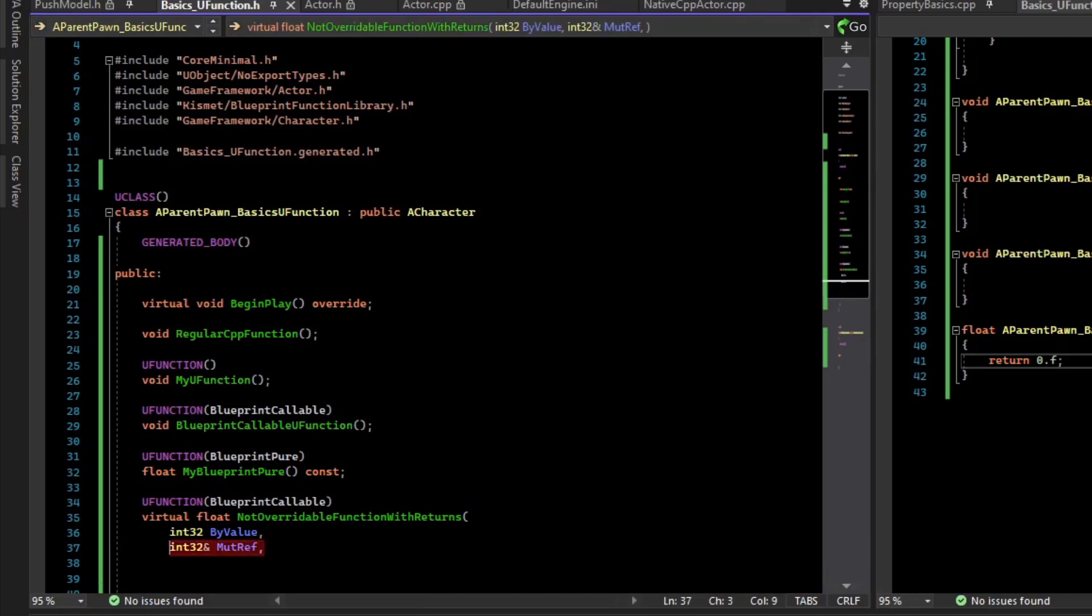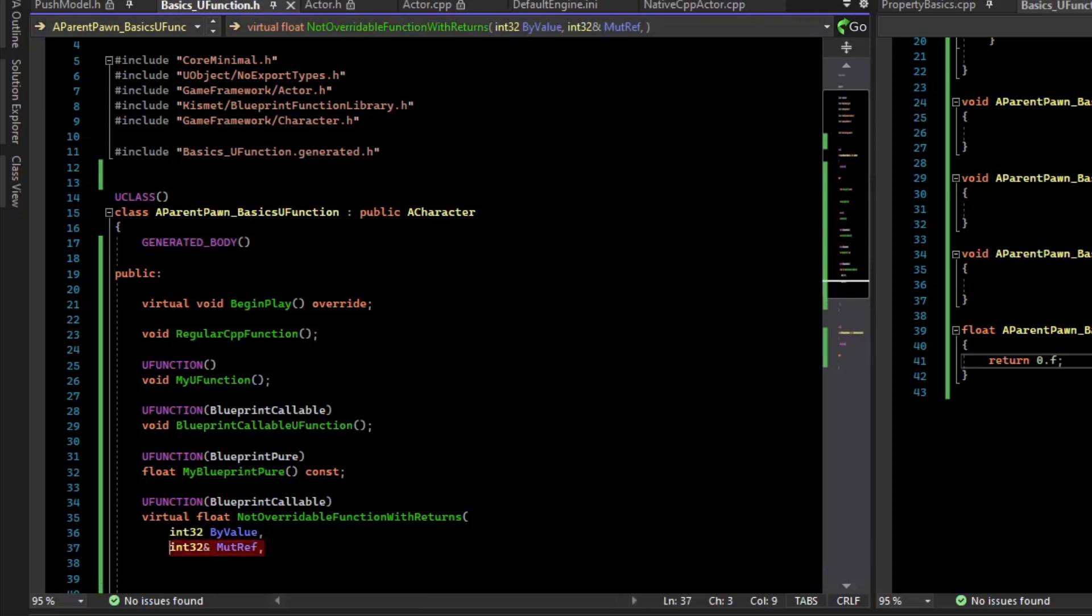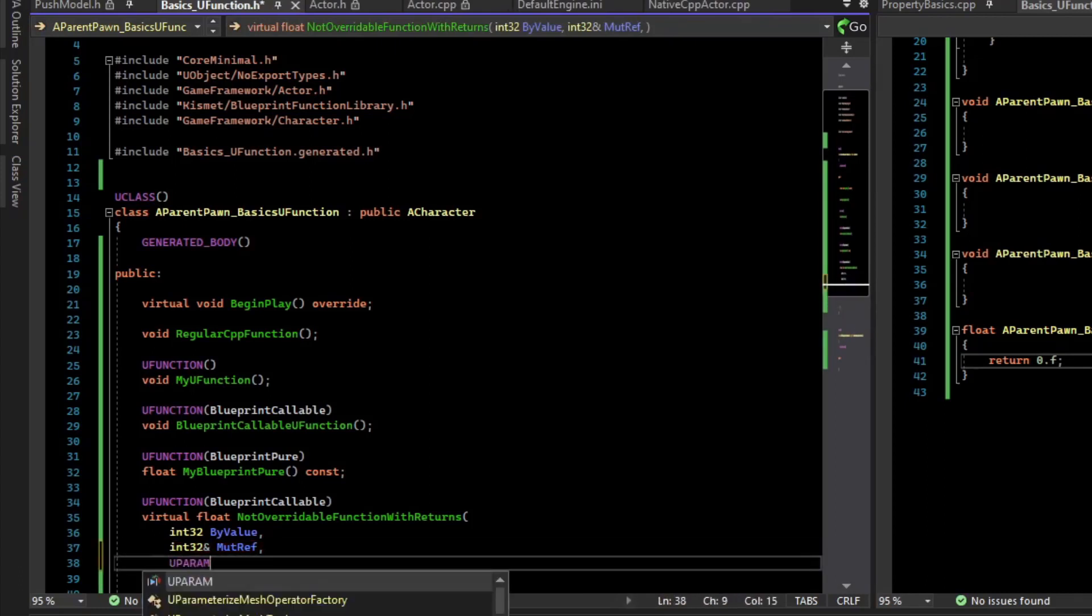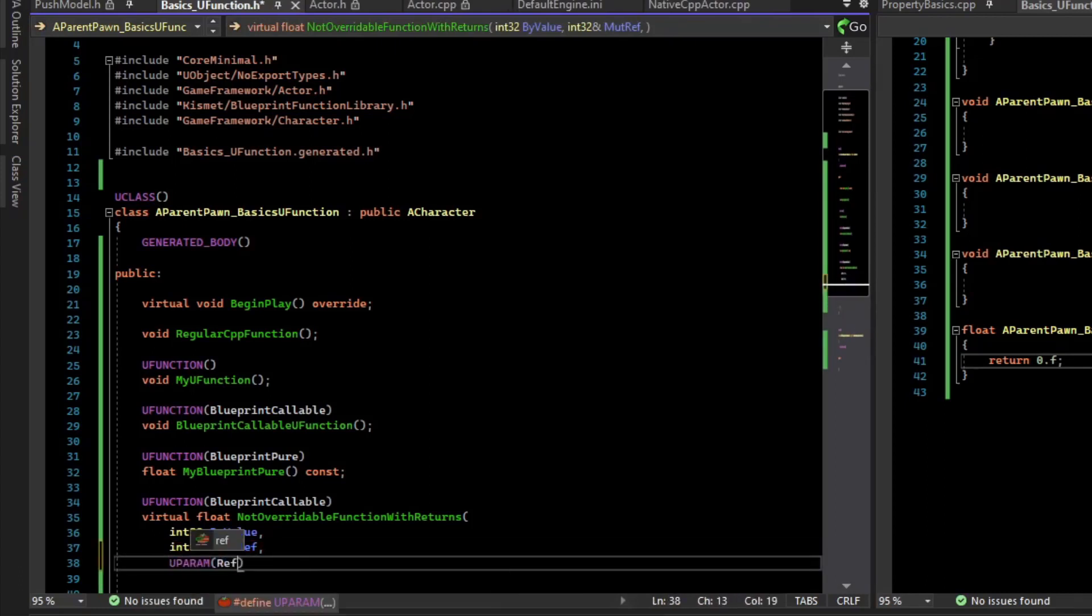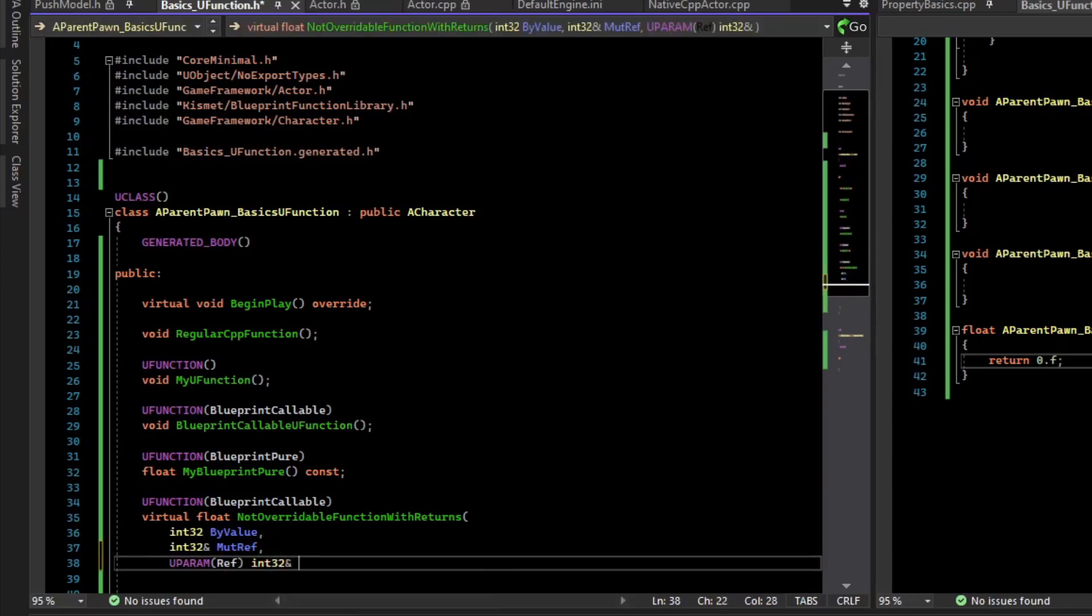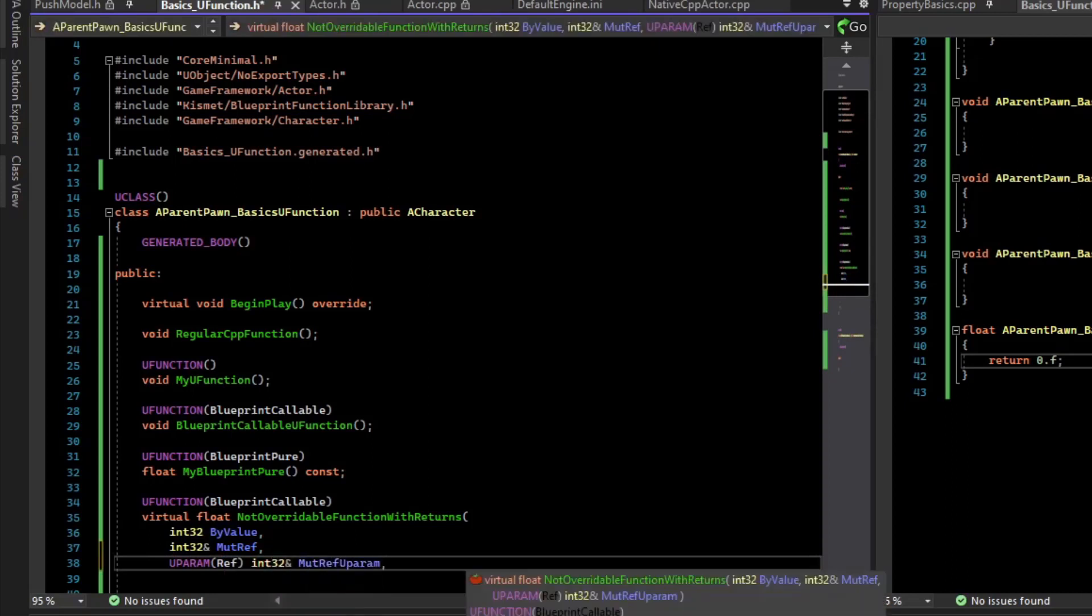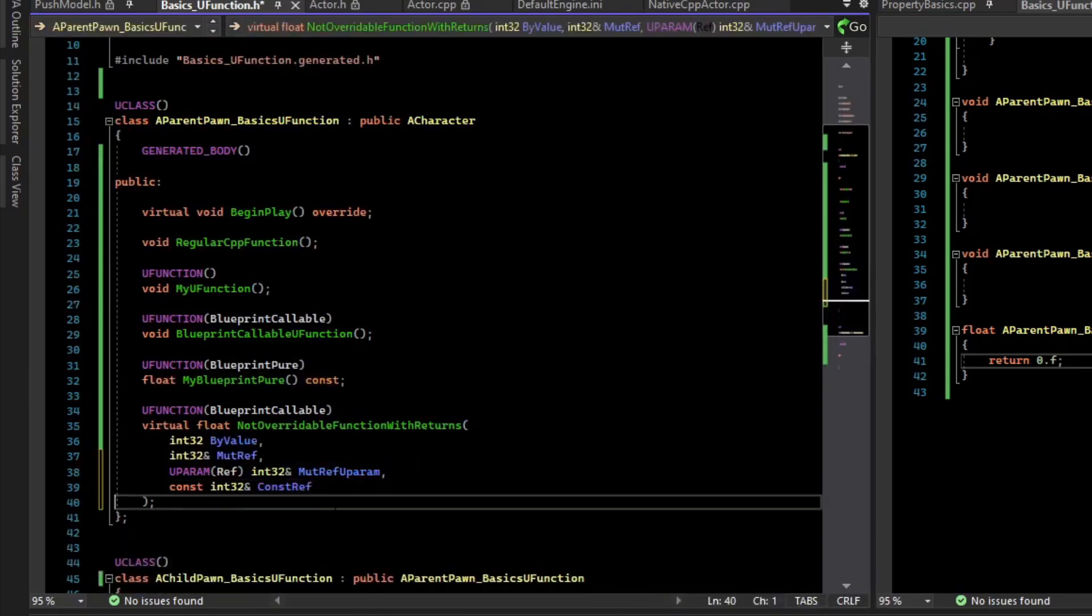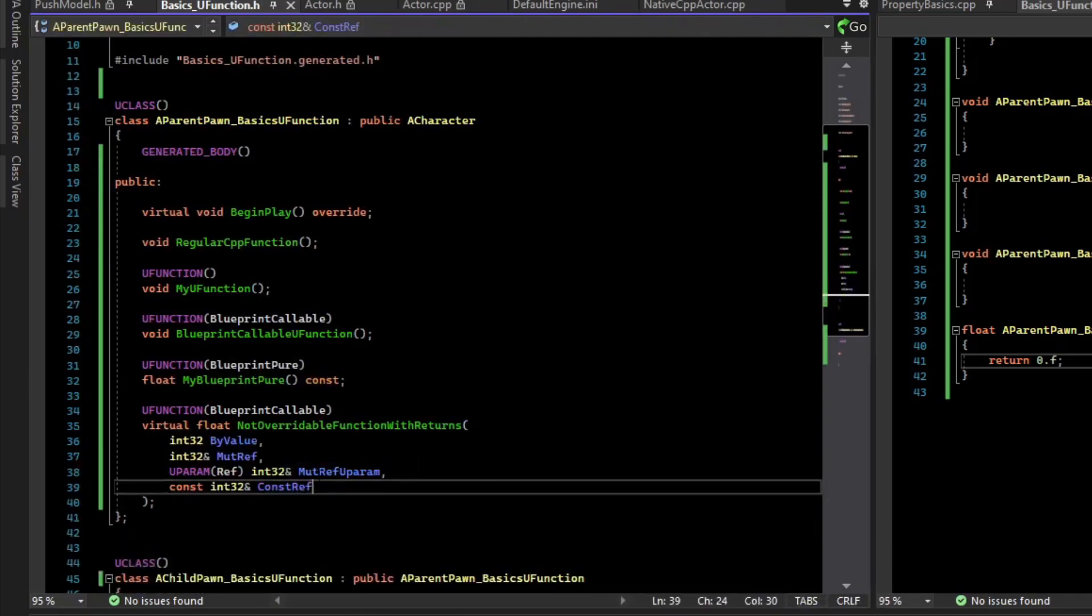Mutable references are actually viewed as output parameters. If you actually want a mutable reference as an input parameter, what you have to do is do uparam ref, and then we can do int32 reference. We can also do constant references.